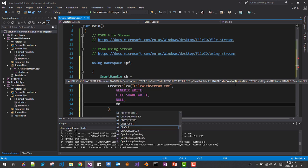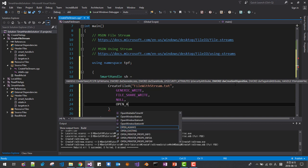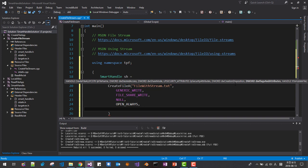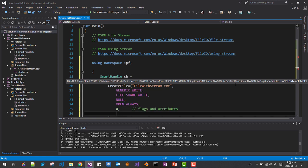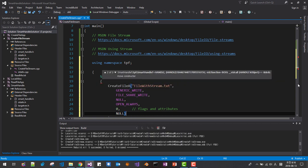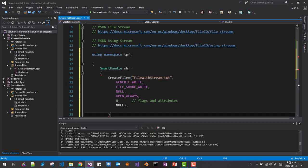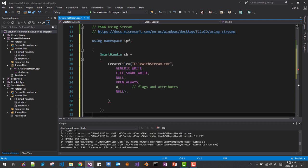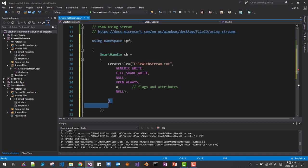Then creation disposition, open. Then flag and attribute, we will set 0 for flags and attributes, then template file null.